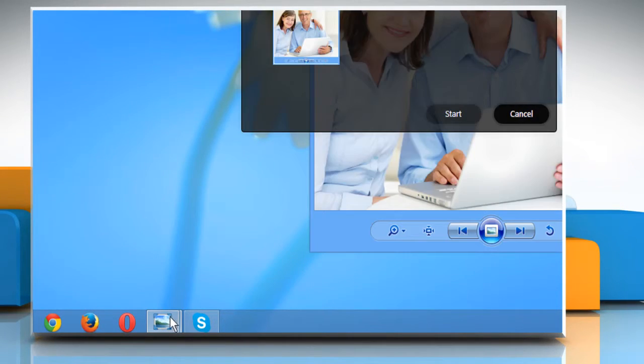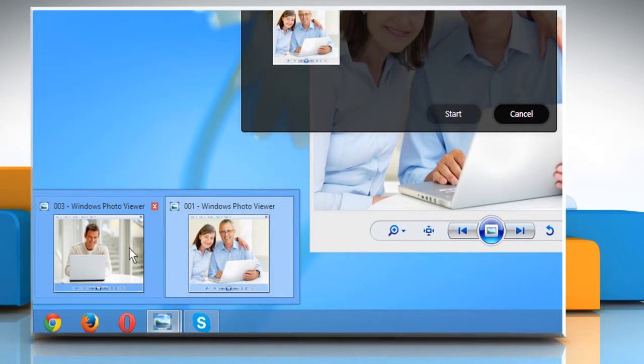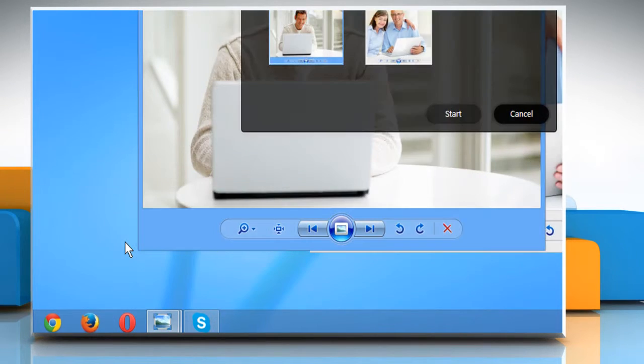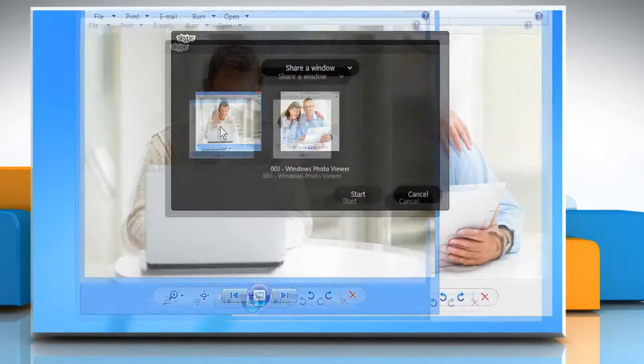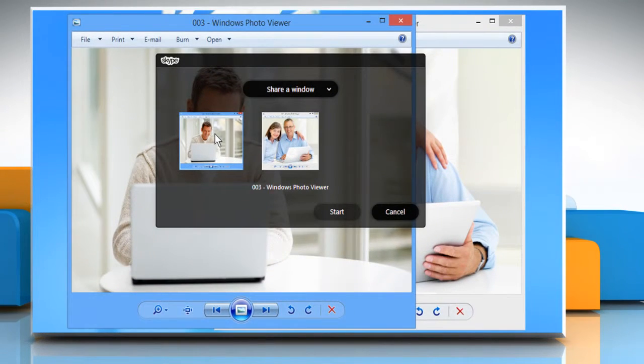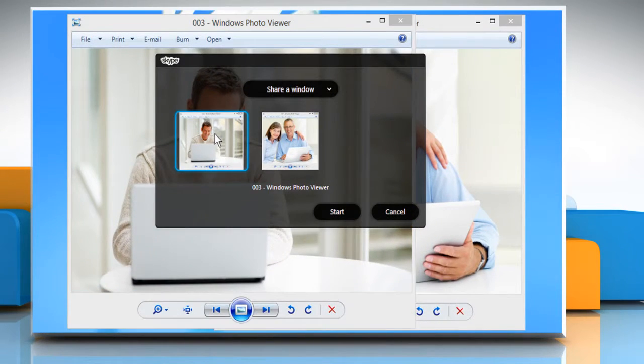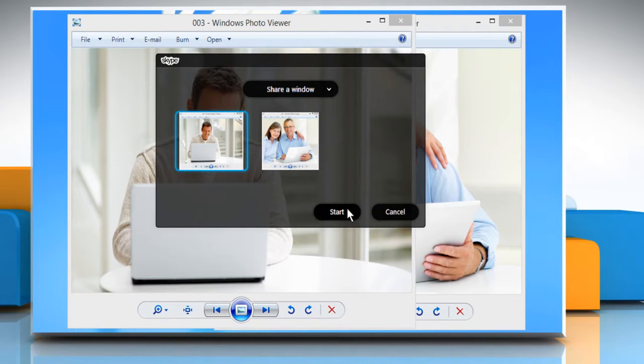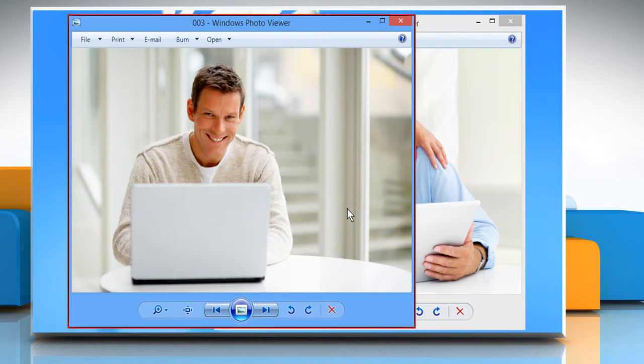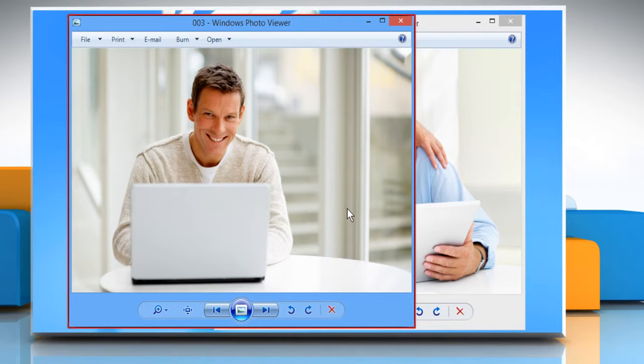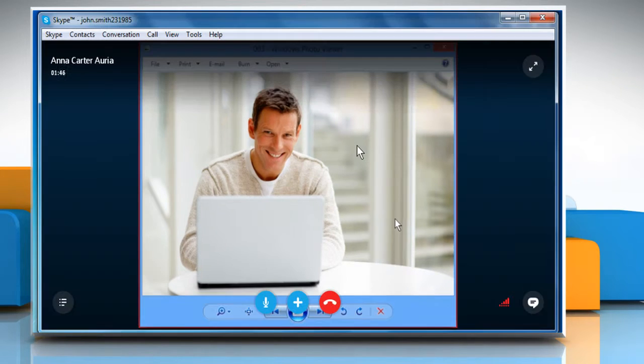Click to highlight the window you want to share. Once the window is highlighted, click to select the window you want to share and then click on the Start button. The red border on the selected window indicates that you are sharing your screen with the connected user.